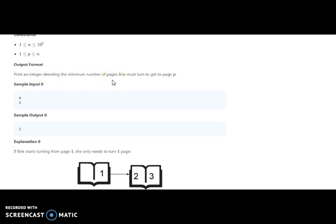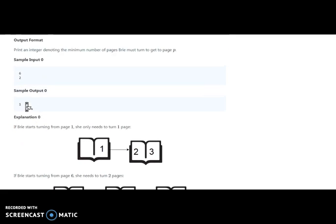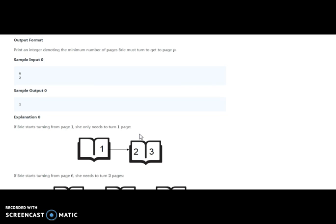As a sample input, if there are six pages in the drawing book and we need to open page two: the first page is one and the second page is two. From the front, she needs to turn only one time.